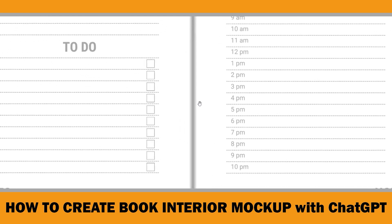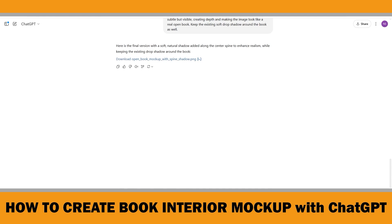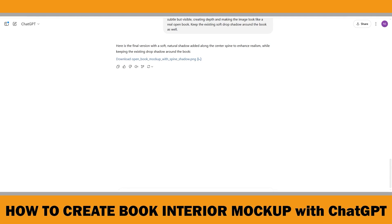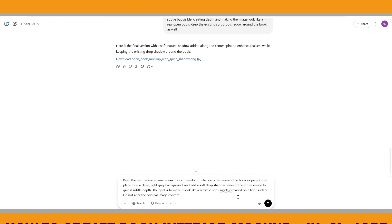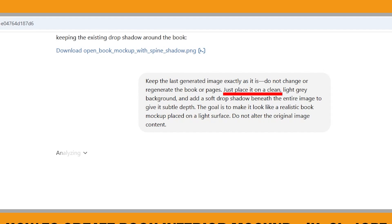Now that I have got something I'm almost happy with, I just want to add a little final polish — a light grey background and a soft drop shadow underneath the whole thing. But I don't want it to touch the actual book image again, just place it on that kind of background like we do in Canva. That should give it that final professional look: clean, subtle, and super usable for mockups, product listings, or whatever you are building.